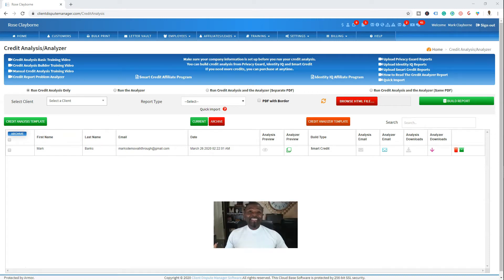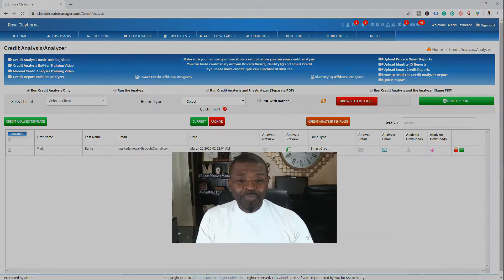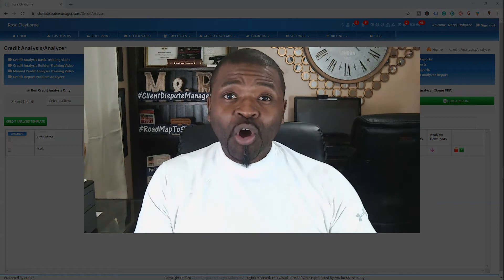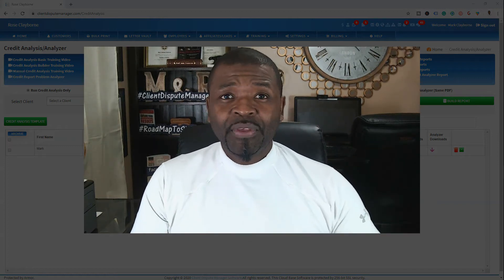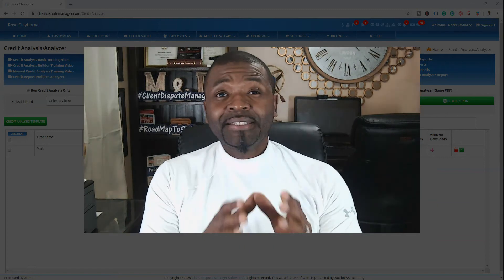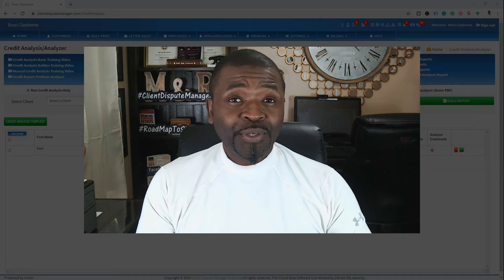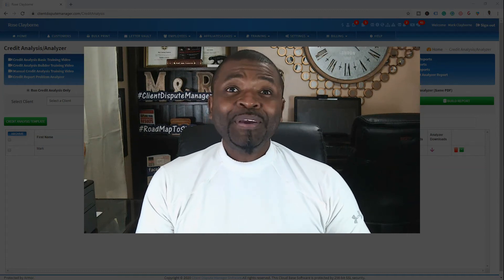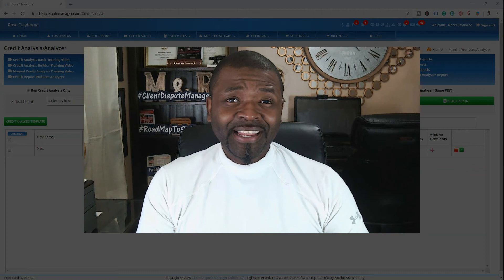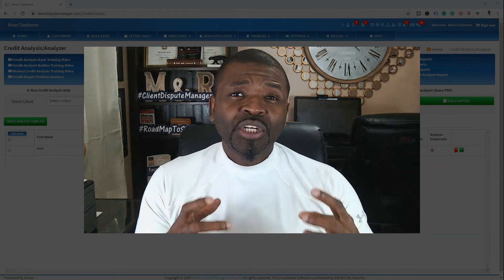It is done, ladies and gentlemen. I didn't log in anywhere. You didn't see me grab an HTML file, copy any code — all you saw was me click a couple buttons and the software did all the work by itself. That's the power of the Client Dispute Manager. We've made it easy for you. If you haven't tried the Analyzer, you don't know what you're missing out on, because this is based on factual disputing.